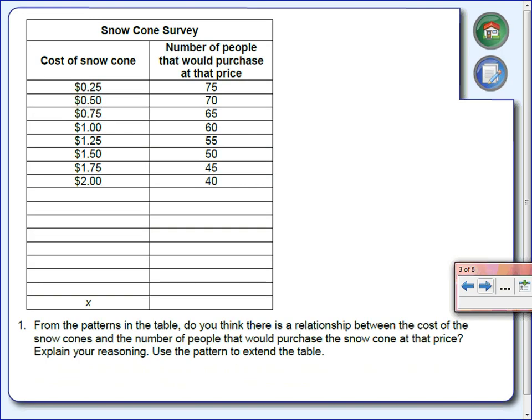Look at the table. For 25 cents, 75 of those 80 people said yes. Then they asked: what if I charge 50 cents? That gave 70. They kept going — notice down here, at $2 for a snow cone, only 40 people said they'd buy it. Do you notice anything? People are decreasing — every time they increase the price by 25 cents, you're losing people. Which makes sense: if you start charging too much, you're probably not going to have very many customers.